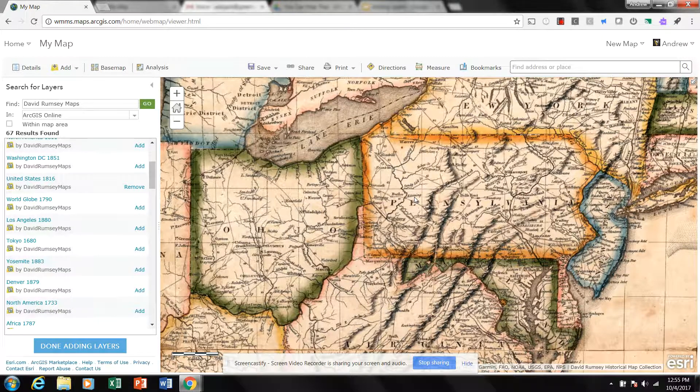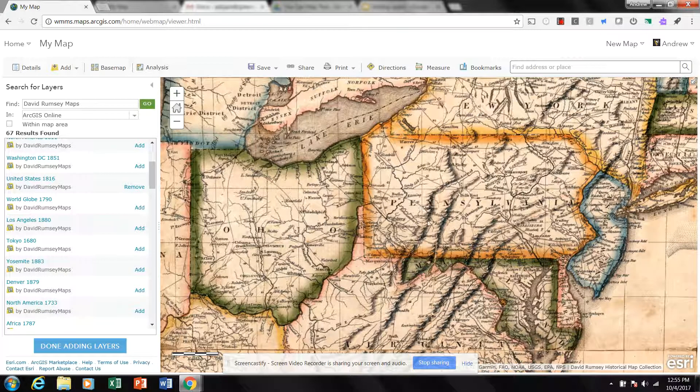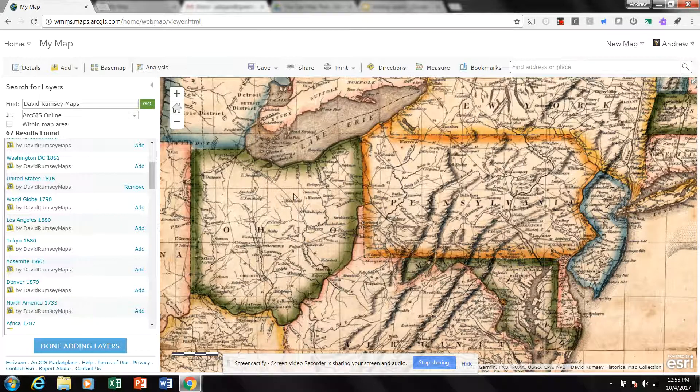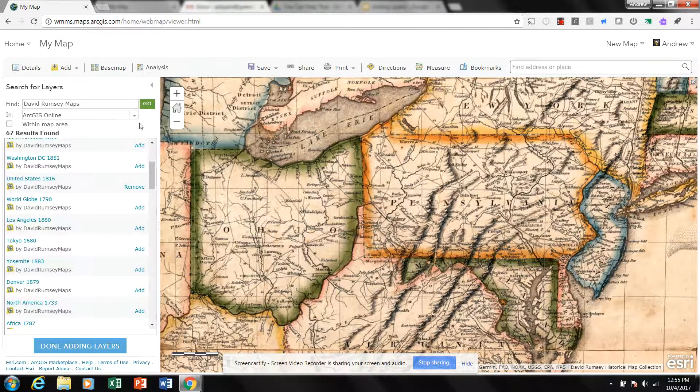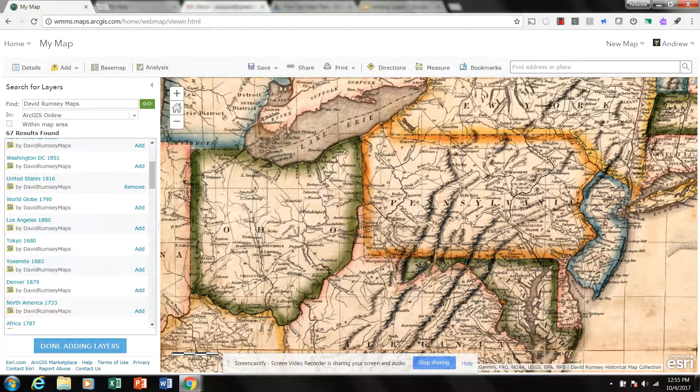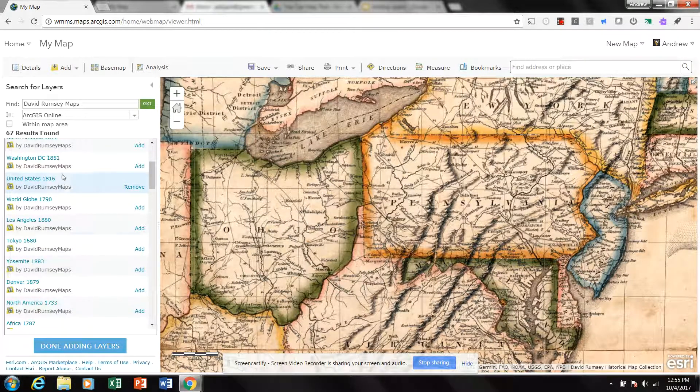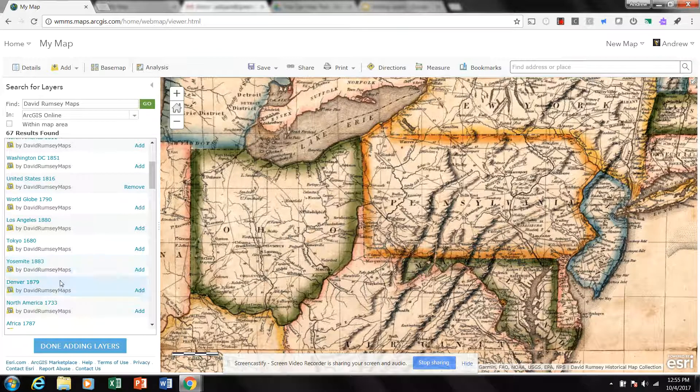Whereas today it might not be as important, and you can look at those differences. So that's the David Rumsey Map Collection, it's a veritable treasure trove of base maps and map layers.